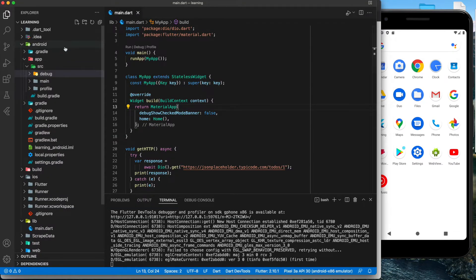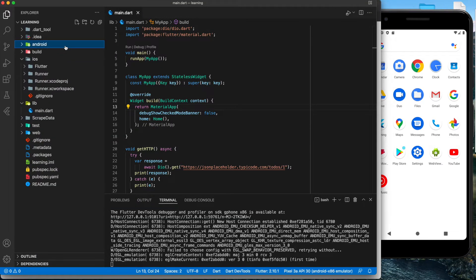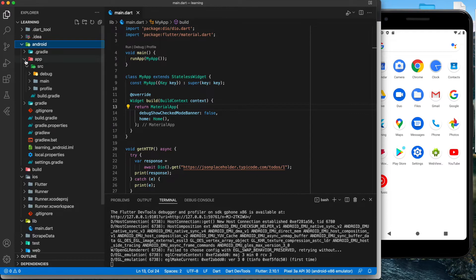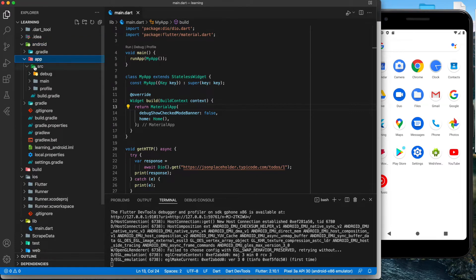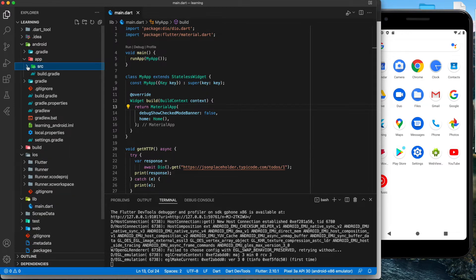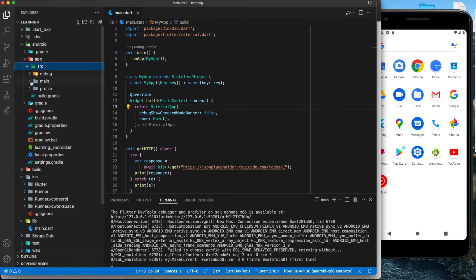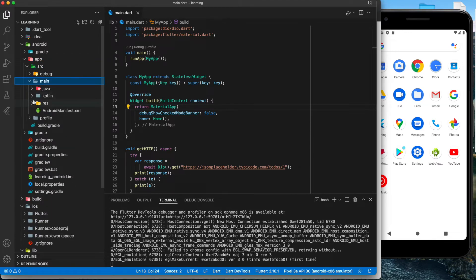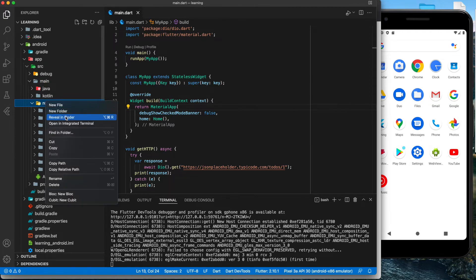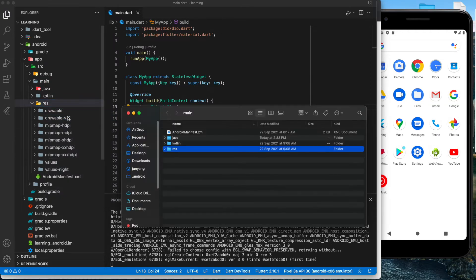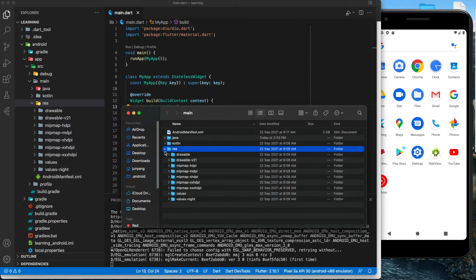Next, go back to our project file and go to Android, app, source, main, and res folder. You can see the default mipmap, so we can open the folder.